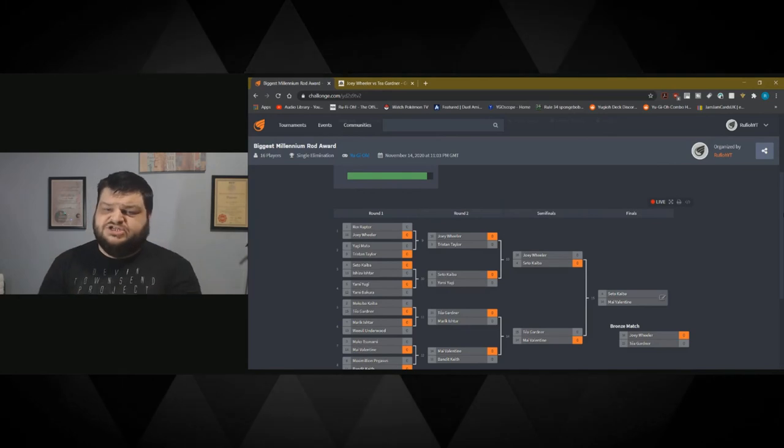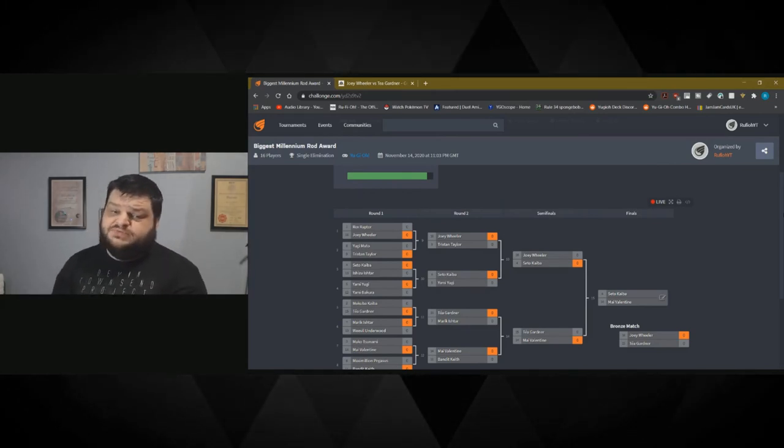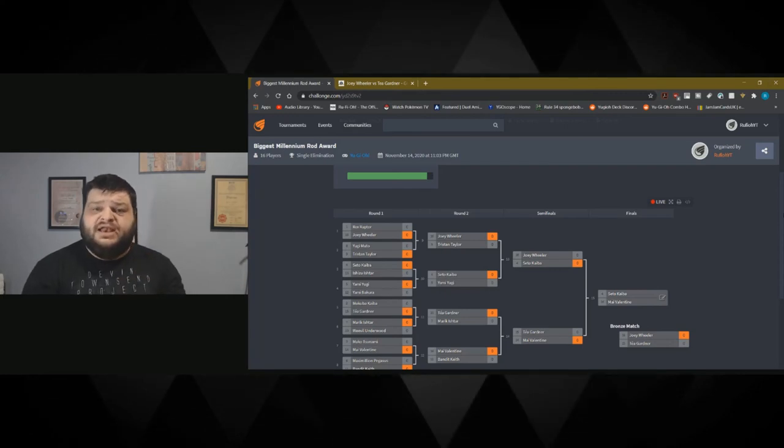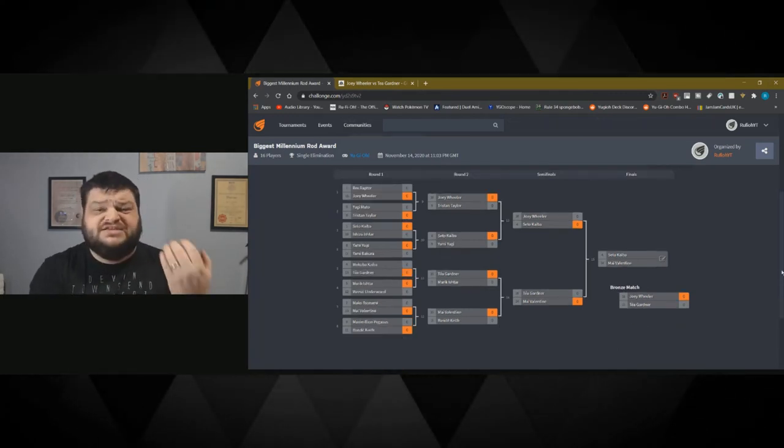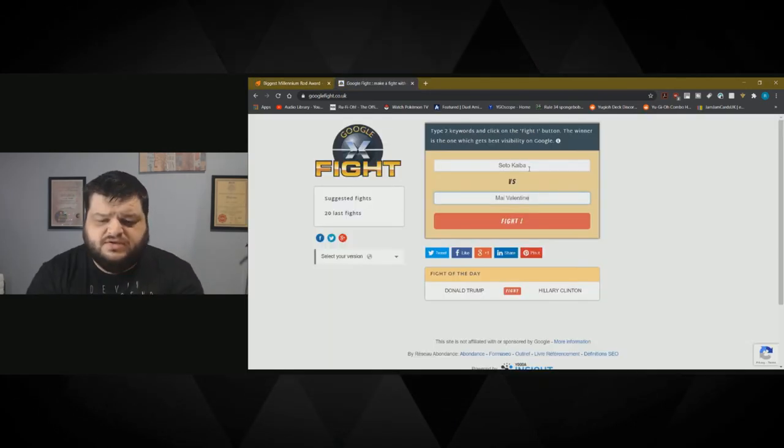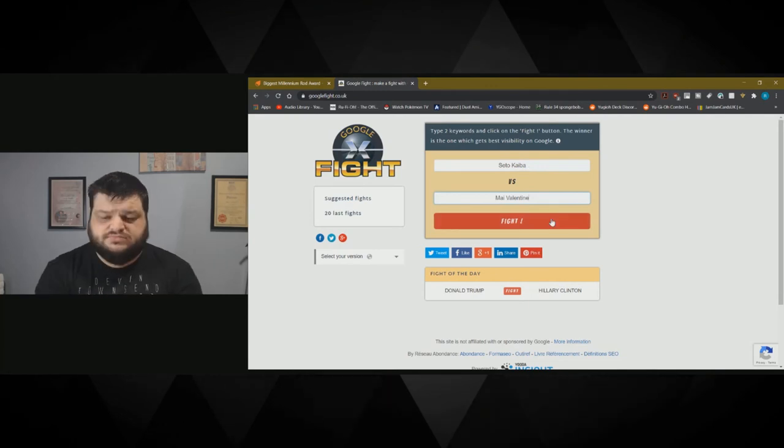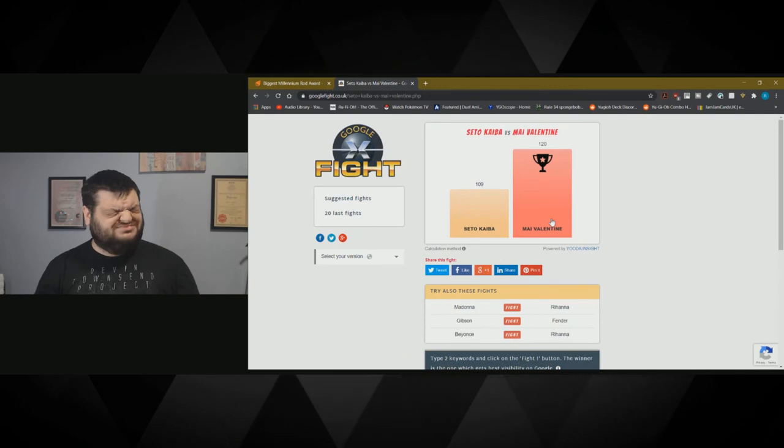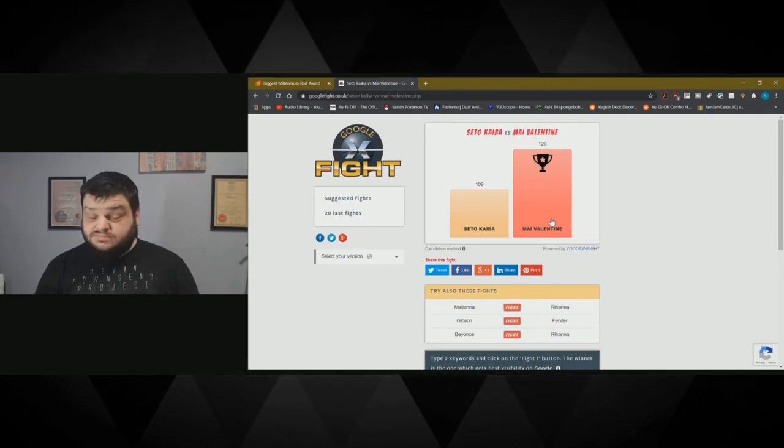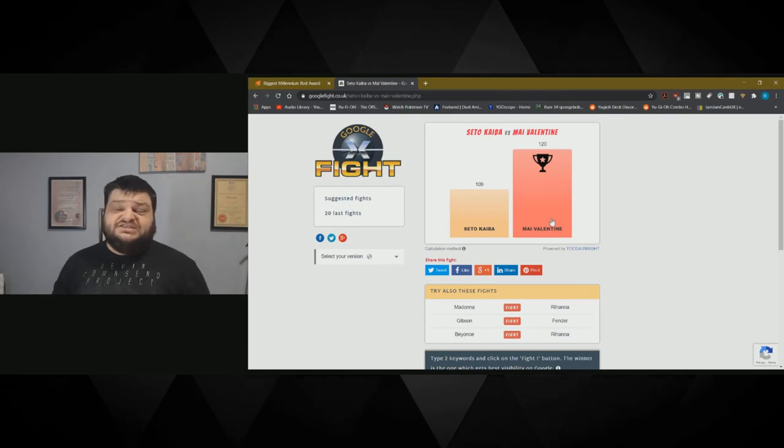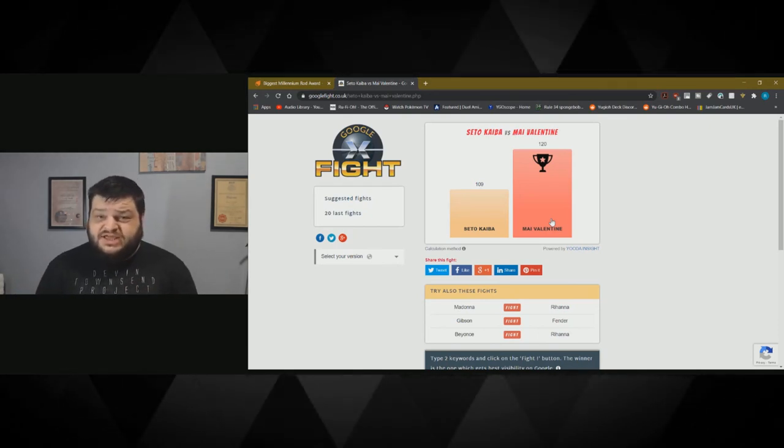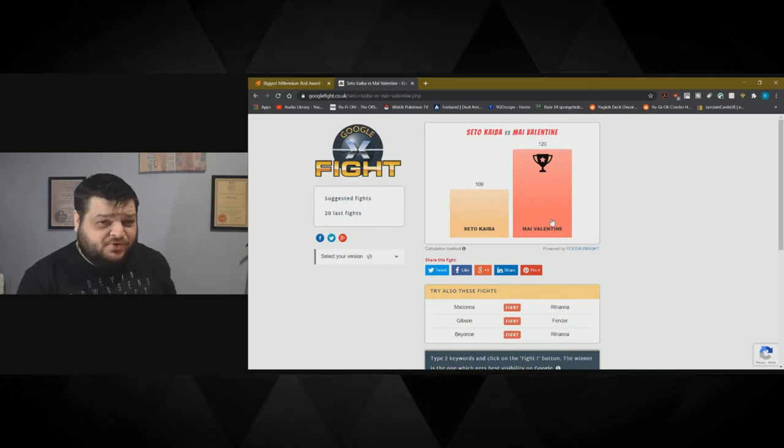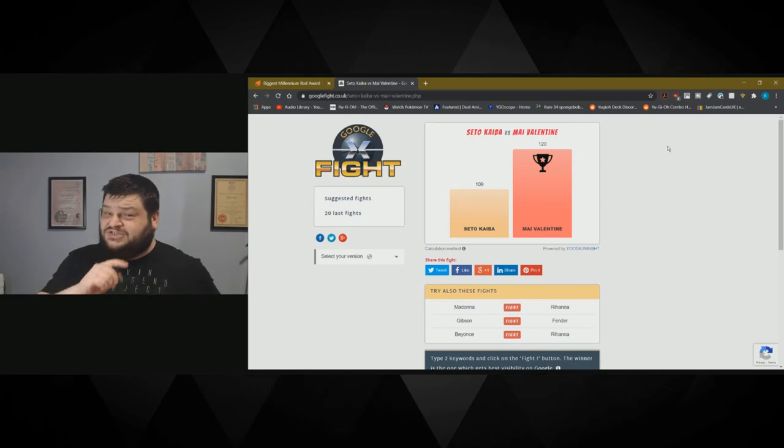And now here it is ladies and gentlemen. The moment you've all been waiting for. The big question on everyone's mind. Who has the biggest Millennium Rod out of the Yu-Gi-Oh Duel Monsters series? Based on scientific fact alone, we're going to get the result of this tournament. It's Seto Kaiba against Mai Valentine. Excuse me? I won't have it. So it turns out Mai Valentine is absolutely packing heat. She has the biggest Millennium Rod in the Yu-Gi-Oh Duel Monsters series.